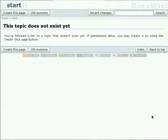Hello, this is Andreas Gore from DocuWiki and today I want to show you how to create your very first page in DocuWiki.